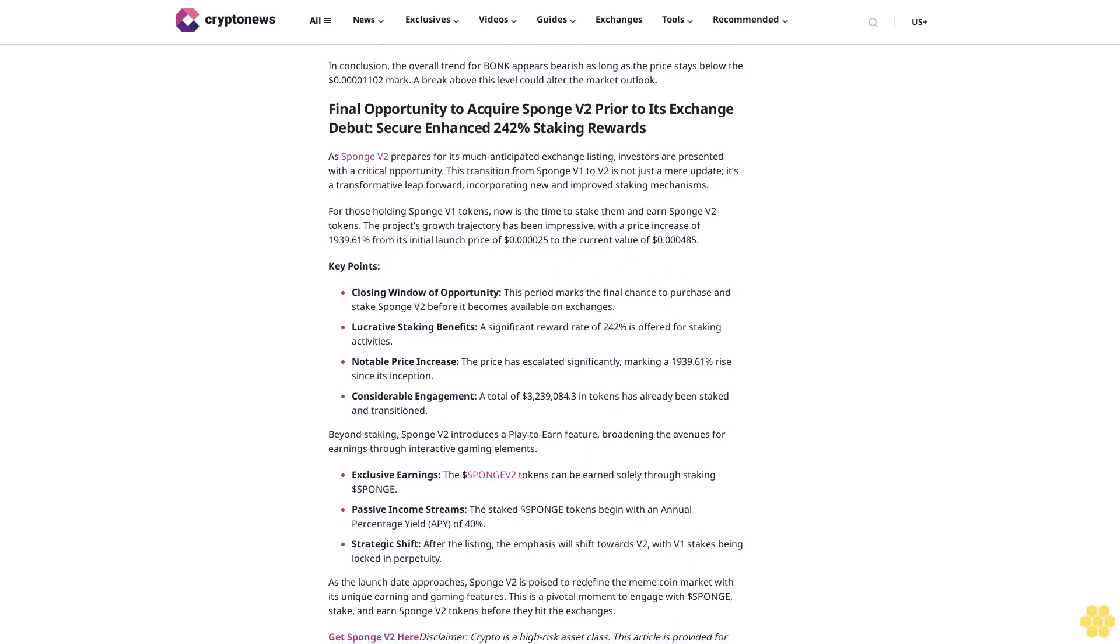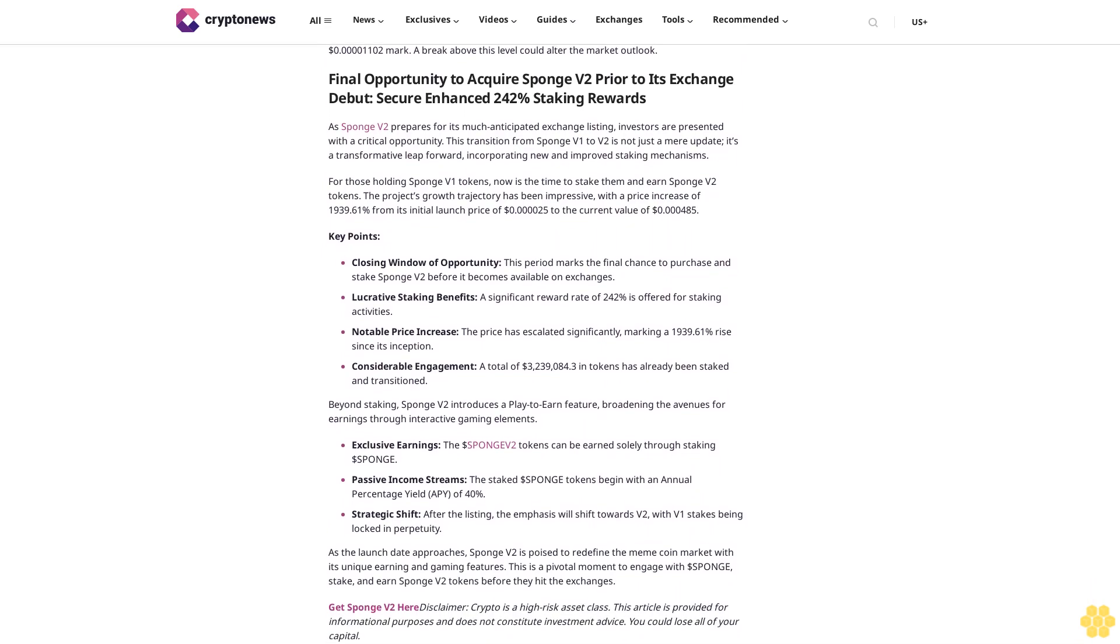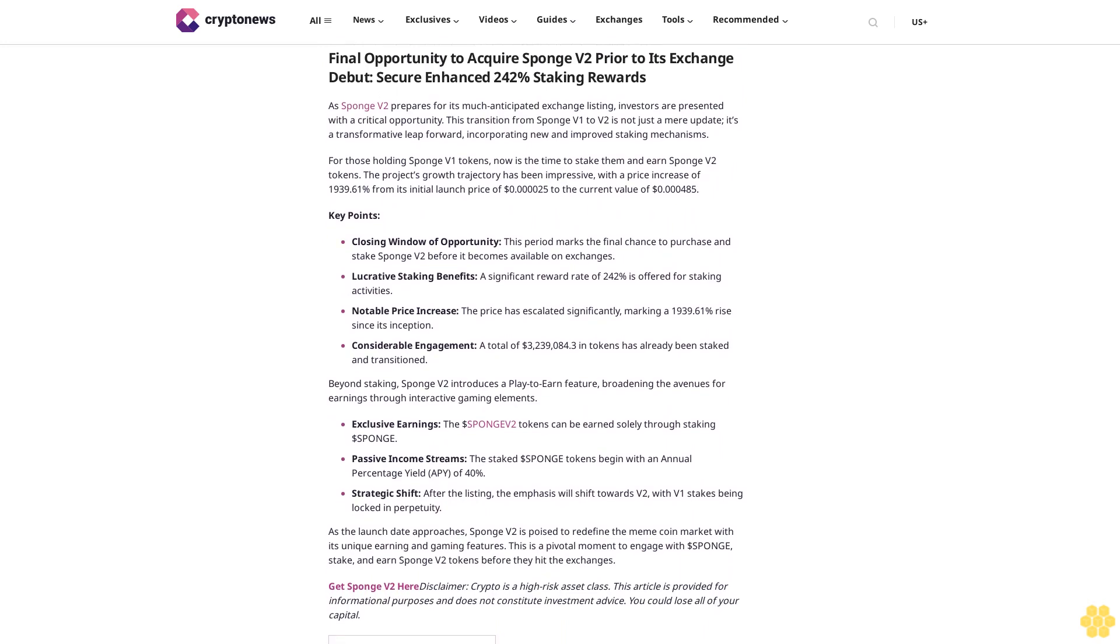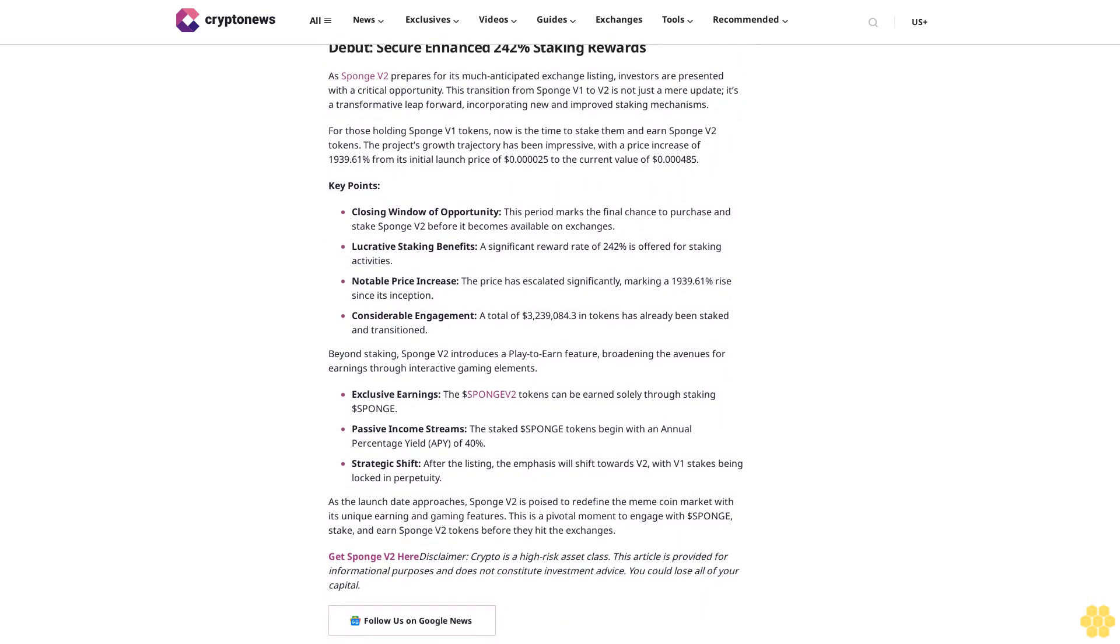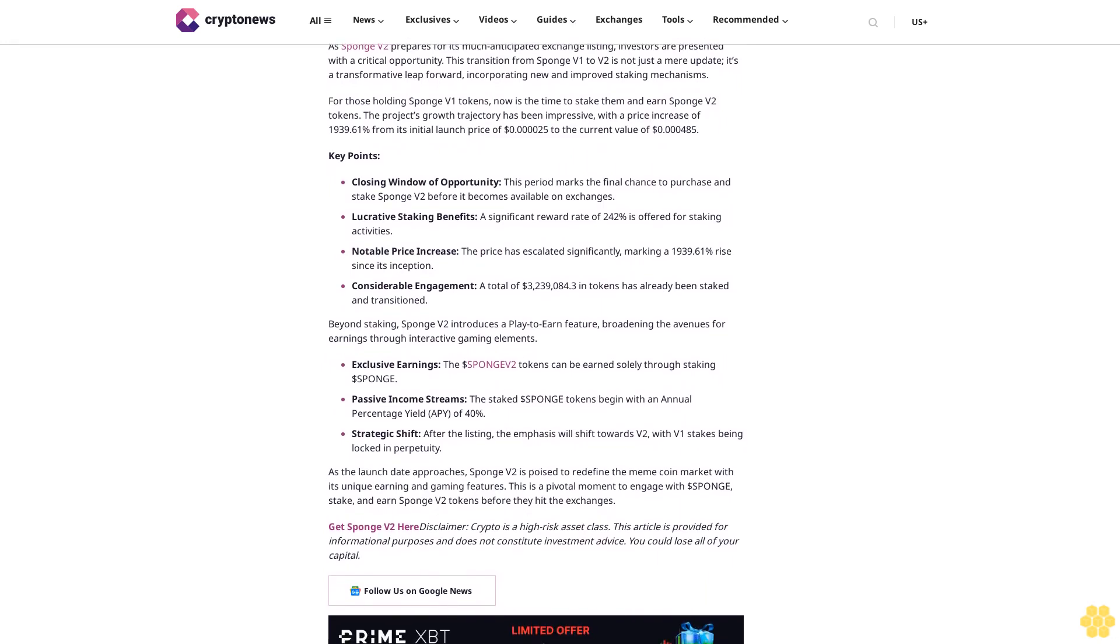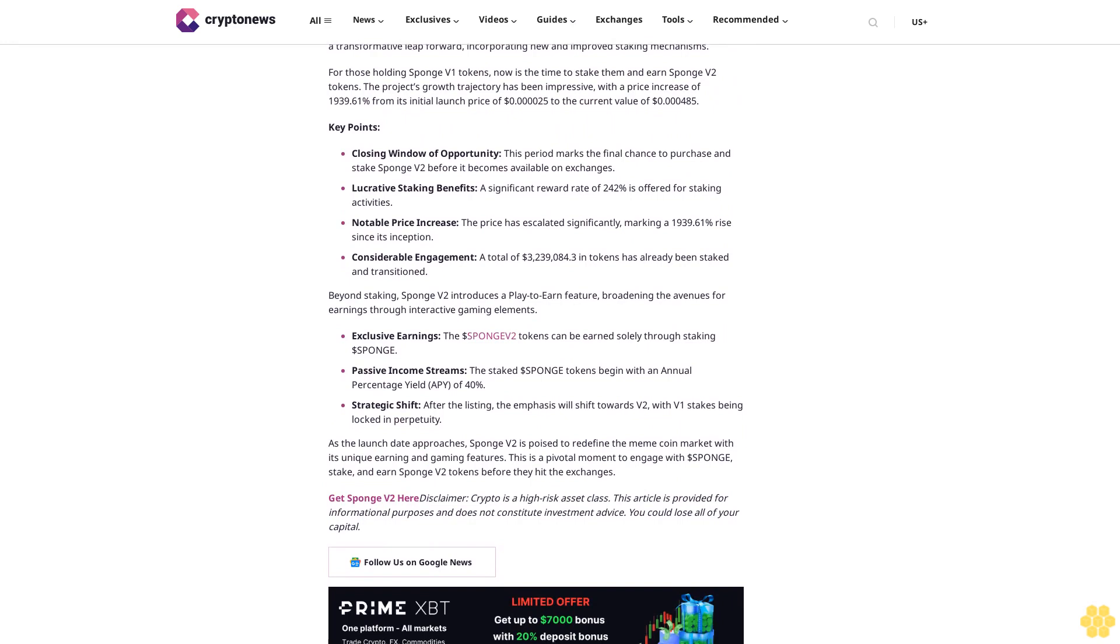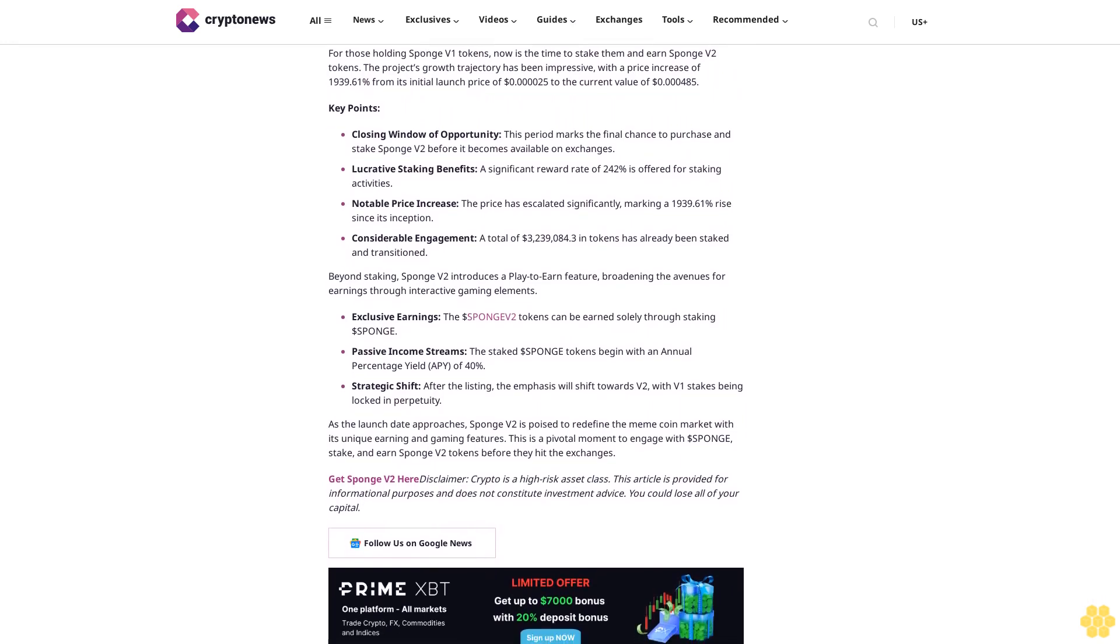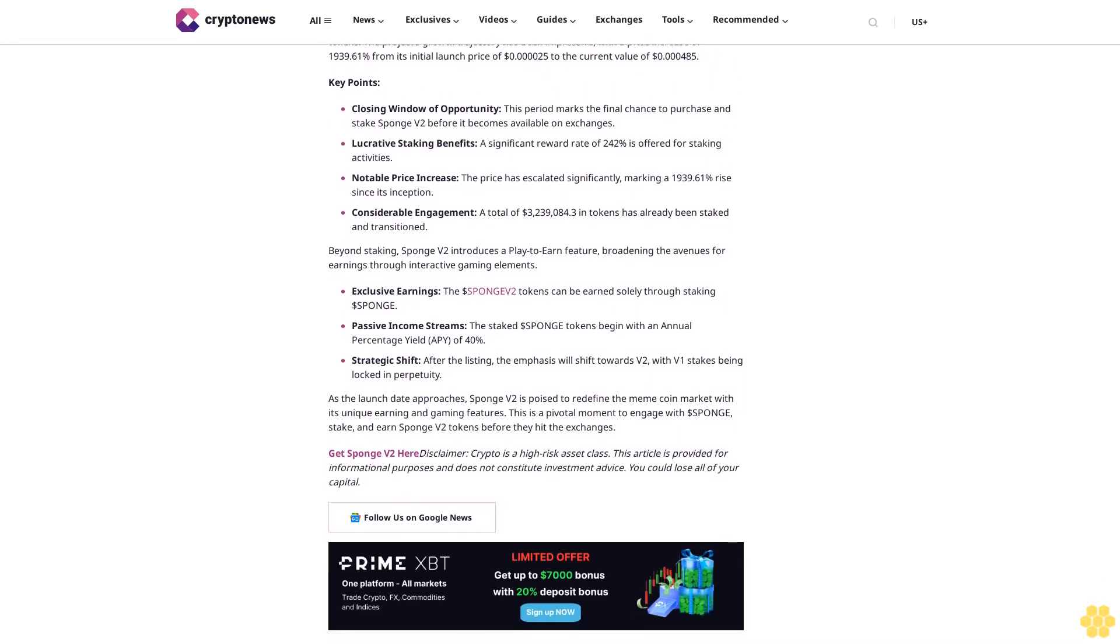For those holding Sponge V1 tokens, now is the time to stake them and earn Sponge V2 tokens. The project's growth trajectory has been impressive, with a price increase of 1,939.61% from its initial launch price of $0.000025 to the current value of $0.000485. Key points: closing window of opportunity—this period marks the final chance to purchase and stake Sponge V2 before it becomes available on exchanges.